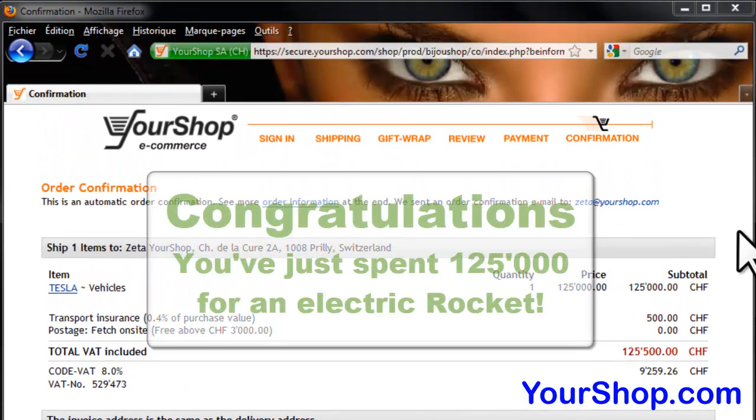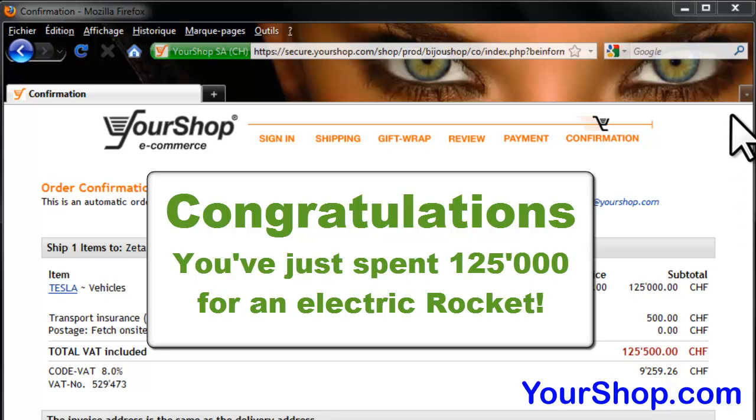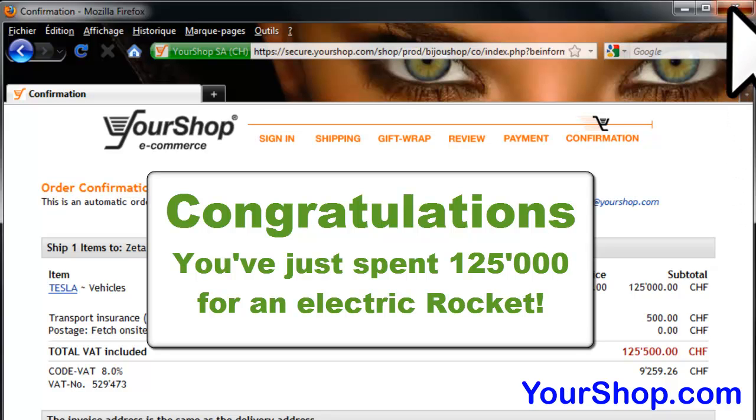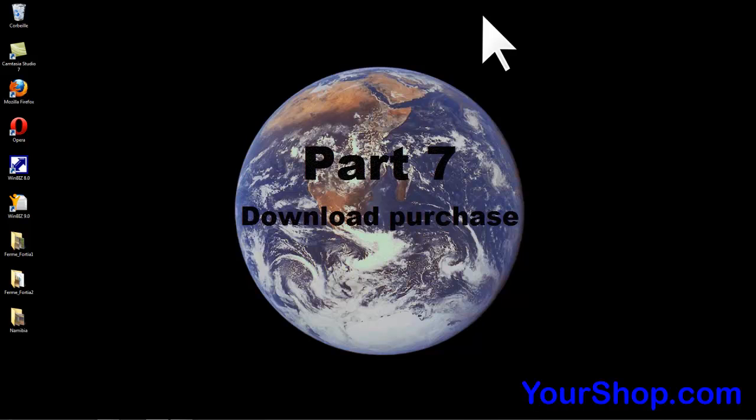Congratulations! You've just spent $125,000 for an electric rocket. Download the purchase.